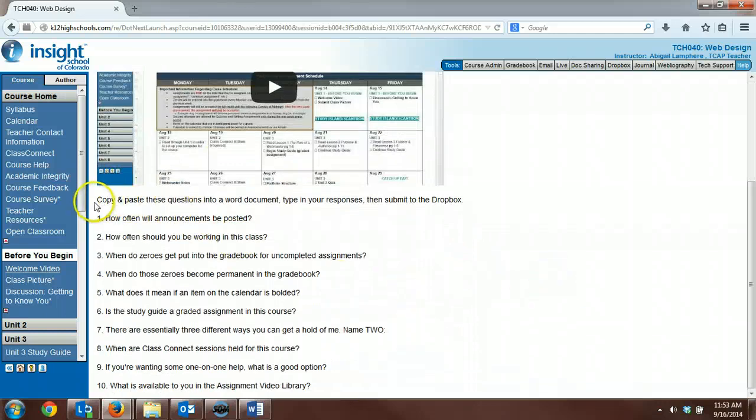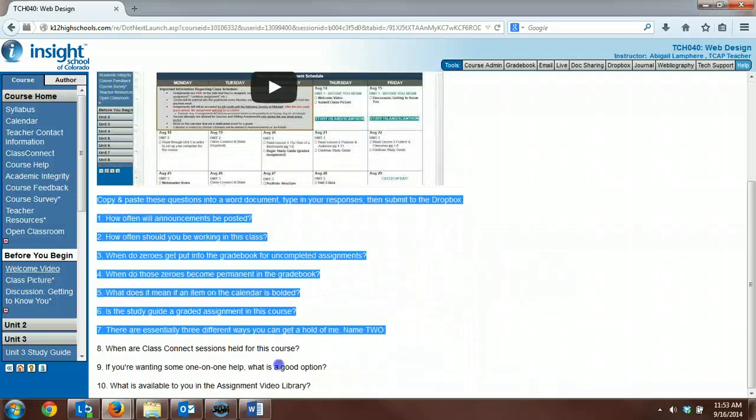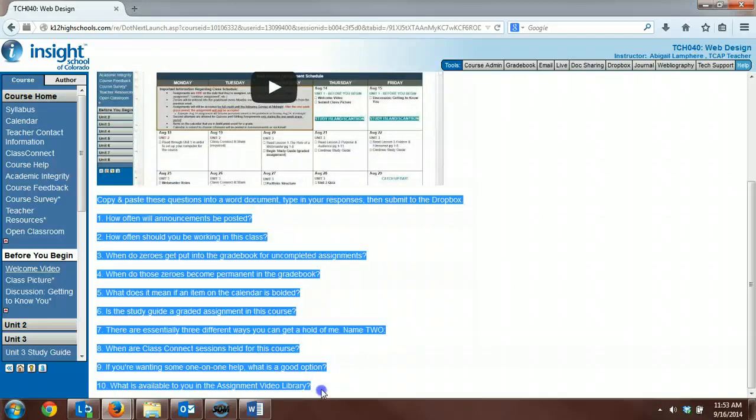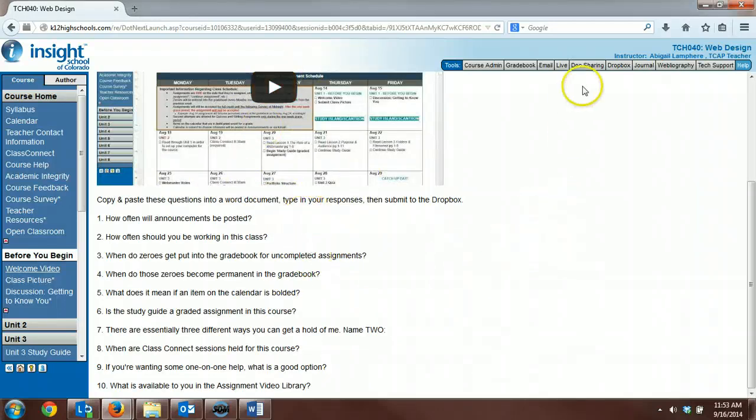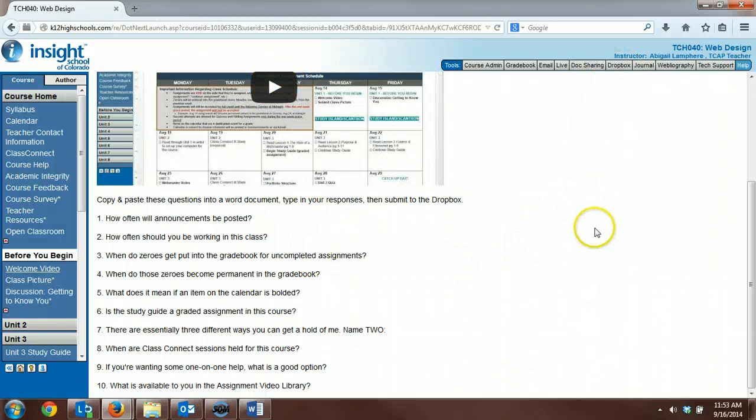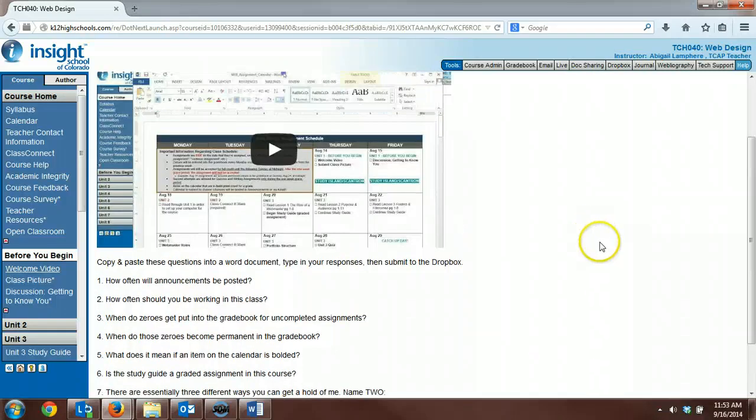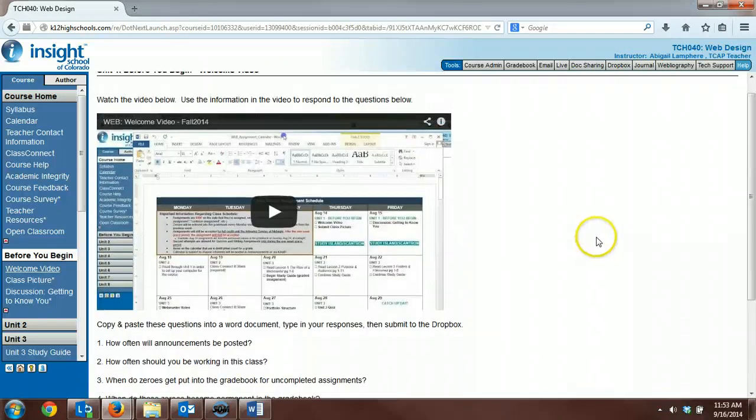You'll need to copy and paste these questions into a Word document, answer them as you're watching the video. All the answers come from the video. And then you will submit them to the Dropbox in the Welcome Video Assignment Dropbox basket.